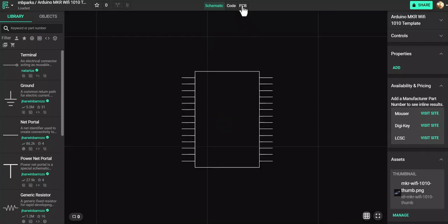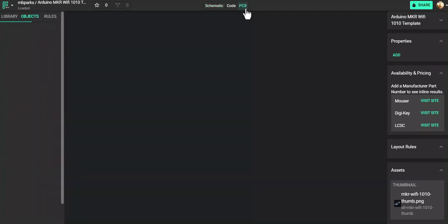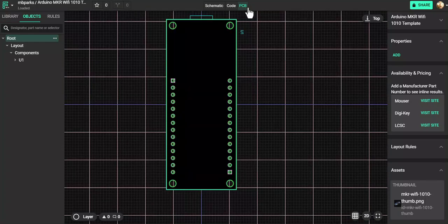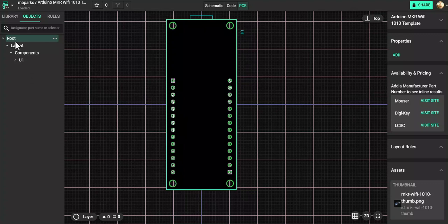So once it finally loads, the internet is very slow today, so I go to PCB, PCB, PCB, PCB. Come on computer. All right, the board comes up. Select under Objects, go to Layout.